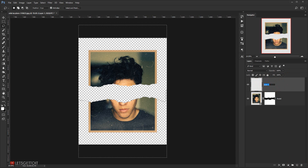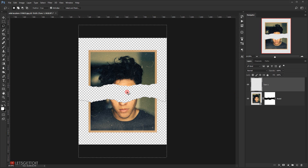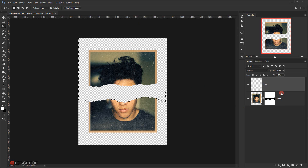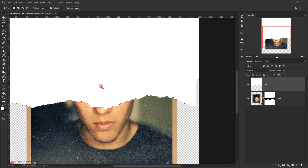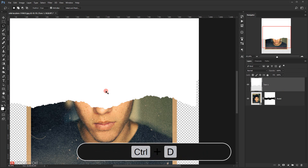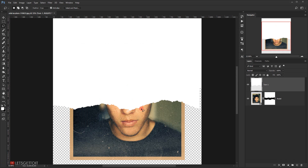I'll create a new layer on top of the model layer and name it 'tone one'. Then I'll invert the selection with Ctrl+Shift+I so the upper torn edge area is selected. I'll fill it with white by pressing Alt+Backspace, then press Ctrl+D to deselect.